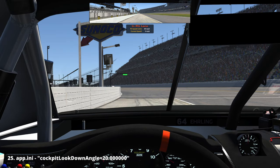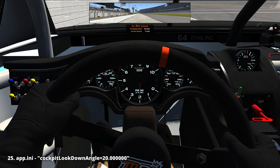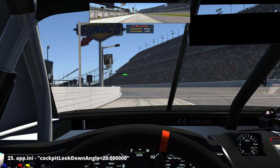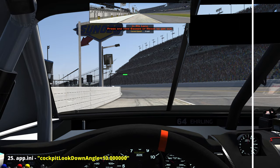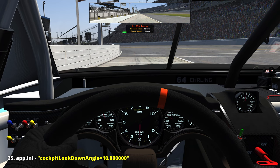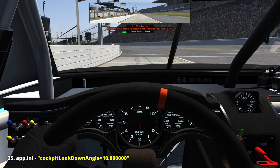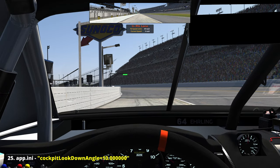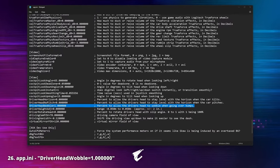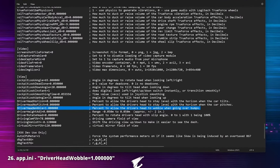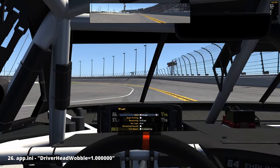'Cockpit look down angle': just as we can control horizontal head movement, we can also do it vertically. We can adjust the angle in degrees to tilt our head when looking down — if you just want to see the gauges and not our pants, reduce this setting. Alternatively, increase it. The use here is much dependent on the car we drive and our field of view.